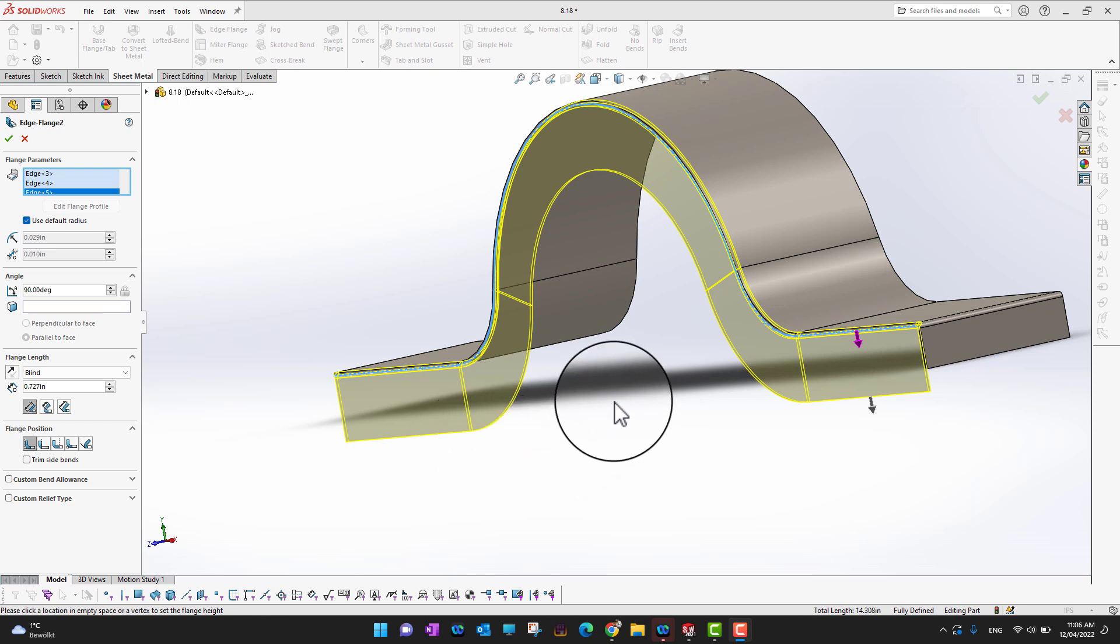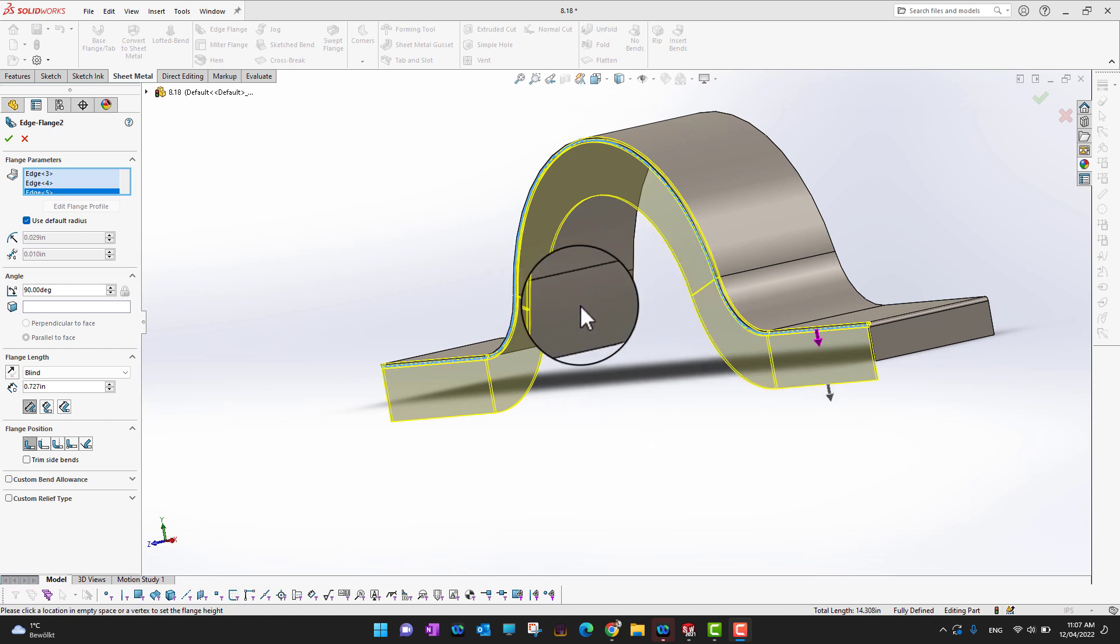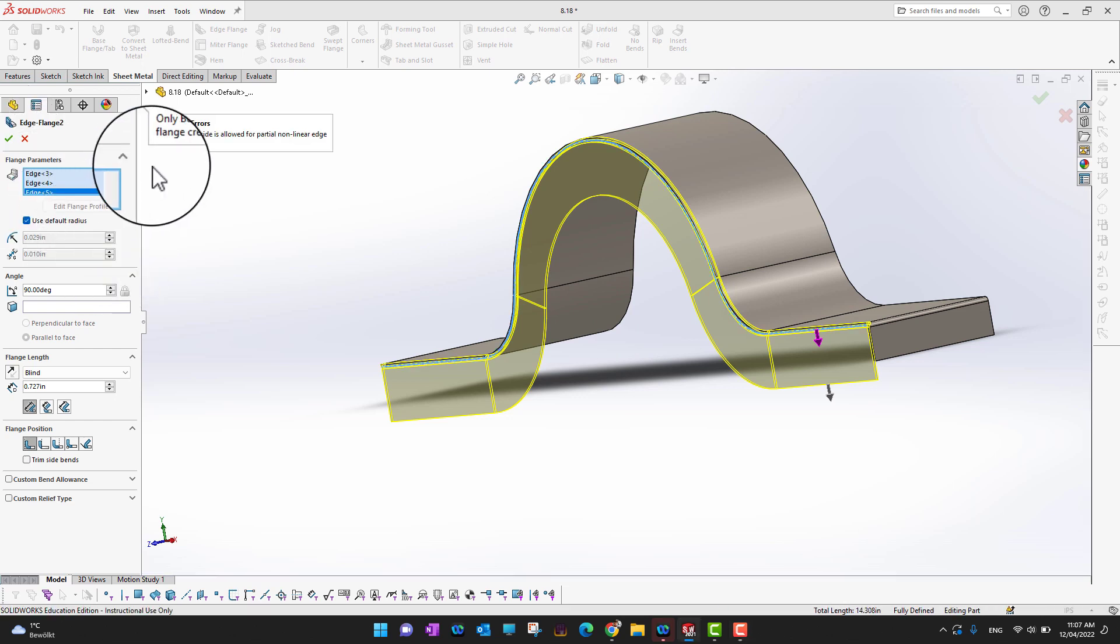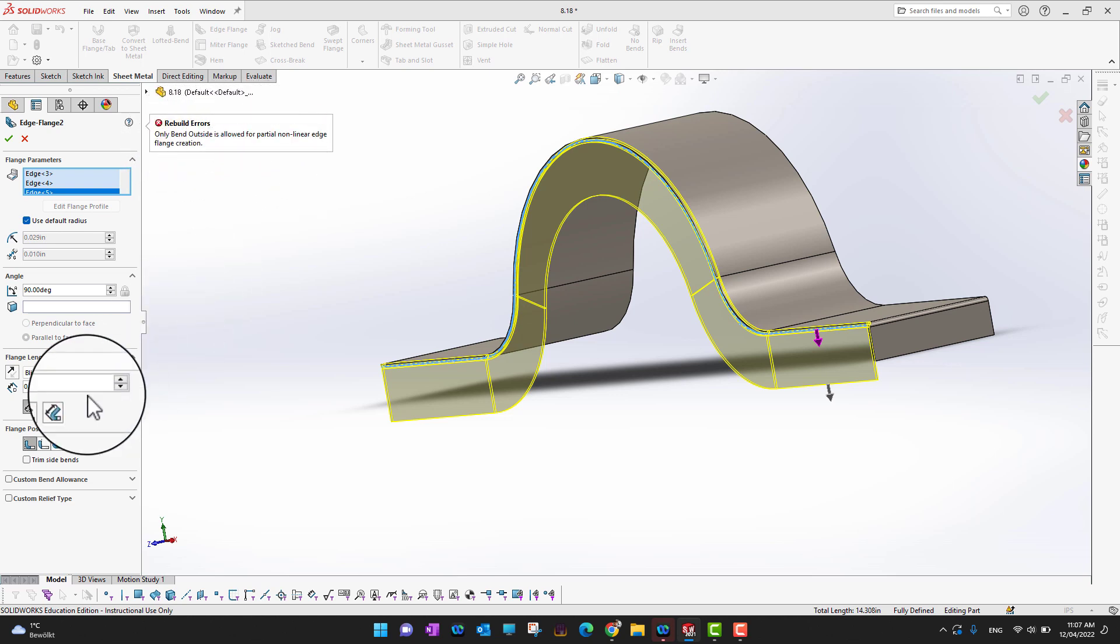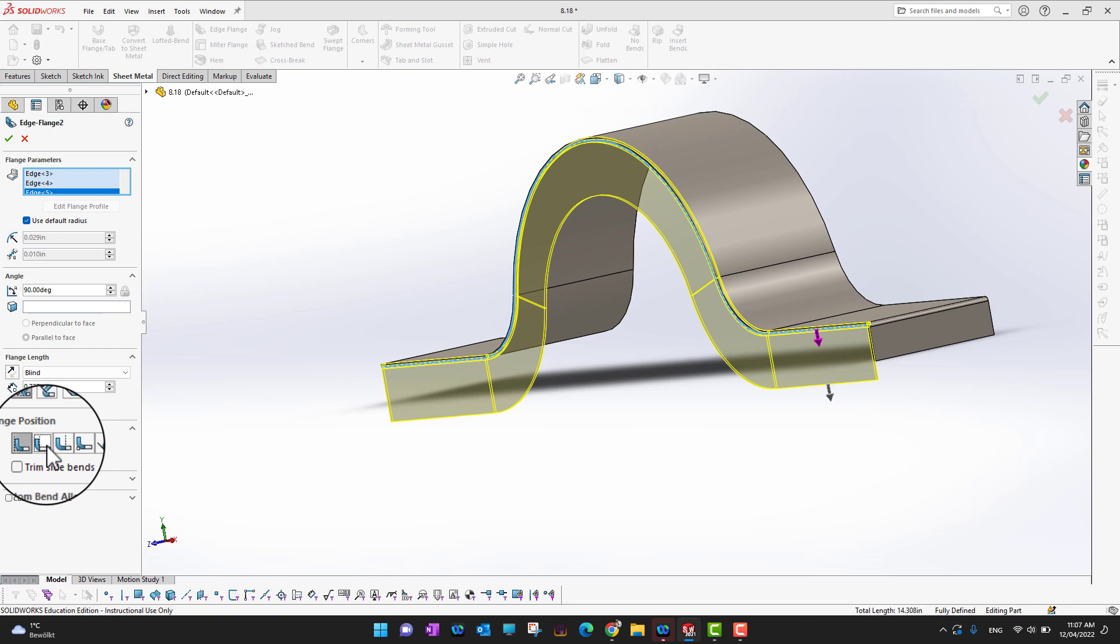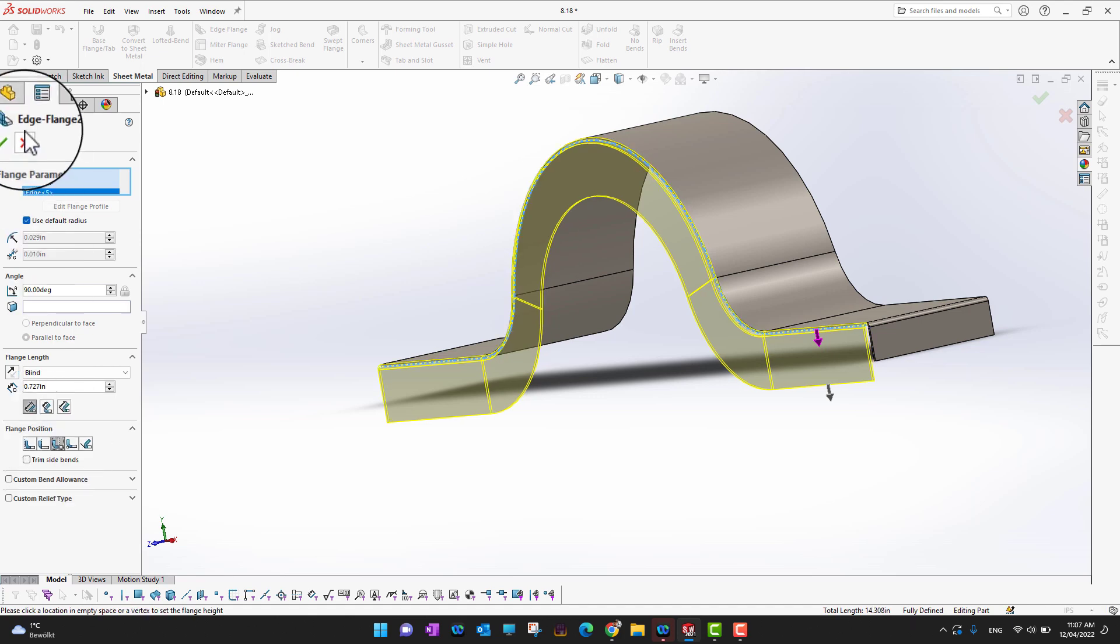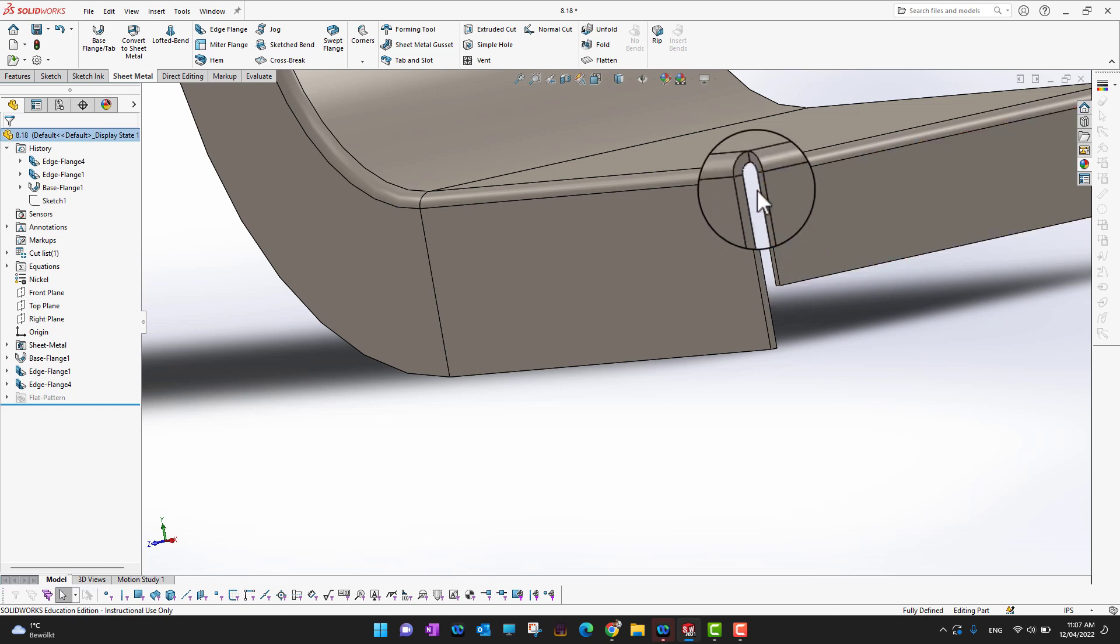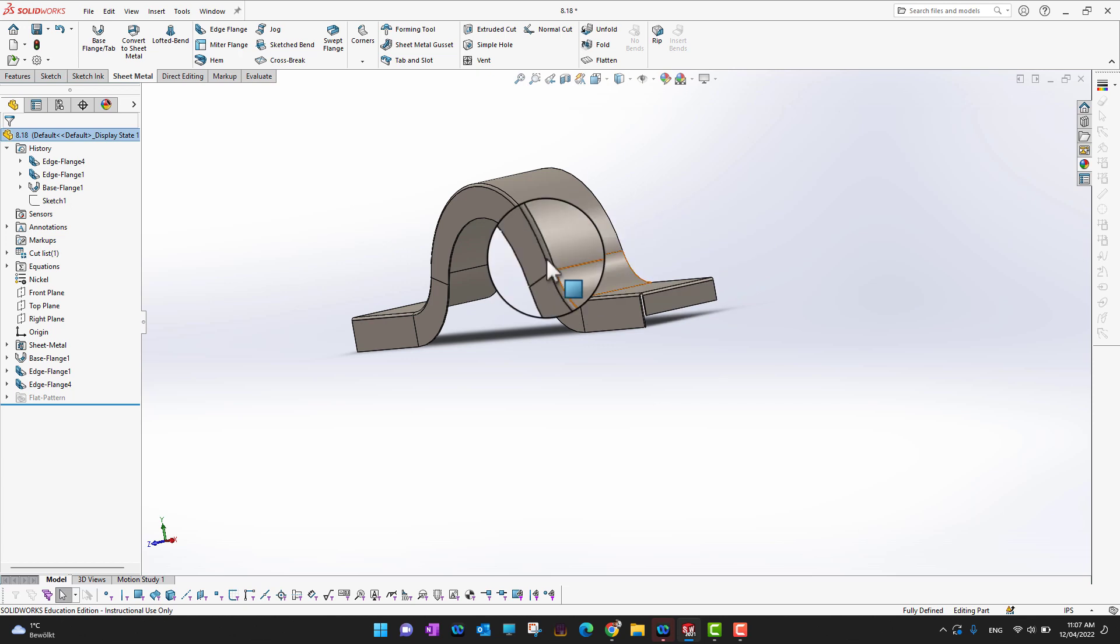One more thing I want to mention: this is not very easy to make in real life sheet metal unless you have some kind of forming tool. I selected all the sides and I'm going to click the green check mark. As you can see there is a rebuild error: only the bend outside is allowed. There are different styles of flange so you can change your style. Now we just created it to the outside so you can see it here.